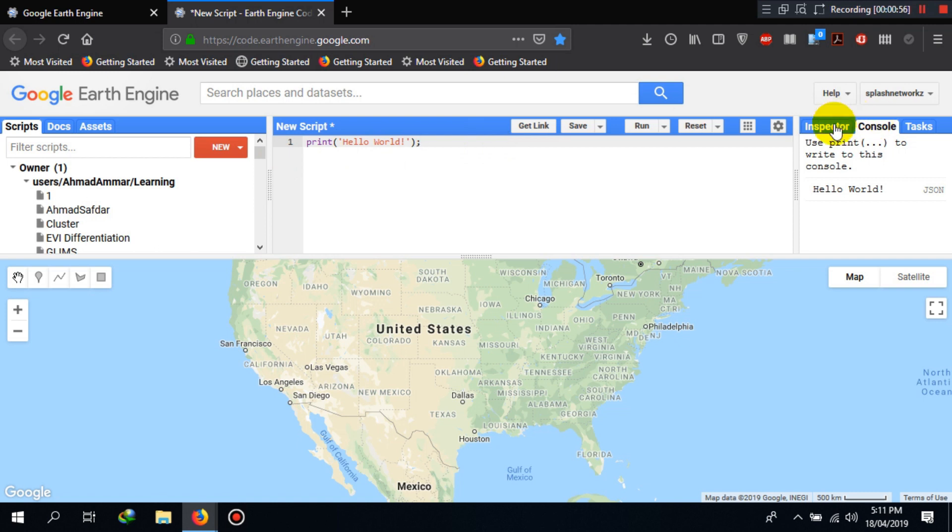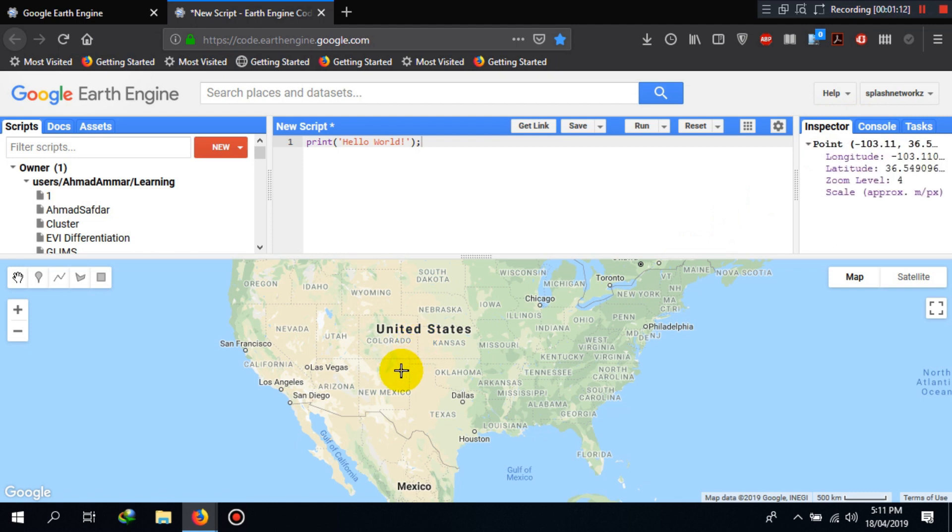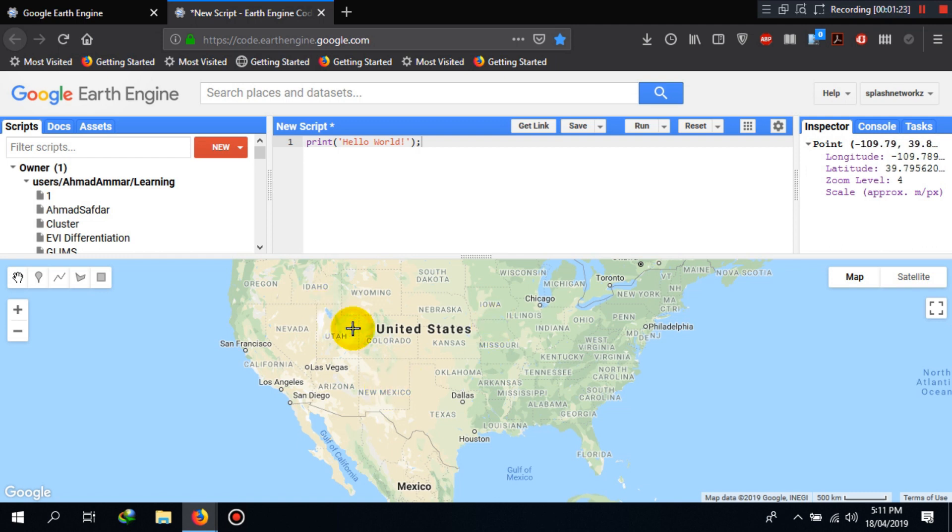Other than that, you have an Inspector here. Now the purpose of the Inspector is to inspect different pixel values or datasets or information at a specific point in the map window here. Now if you click on any point here, you see it prints the latitude, longitude, zoom level, and scale in the Inspector sidebar. It keeps changing depending on where I click my mouse.